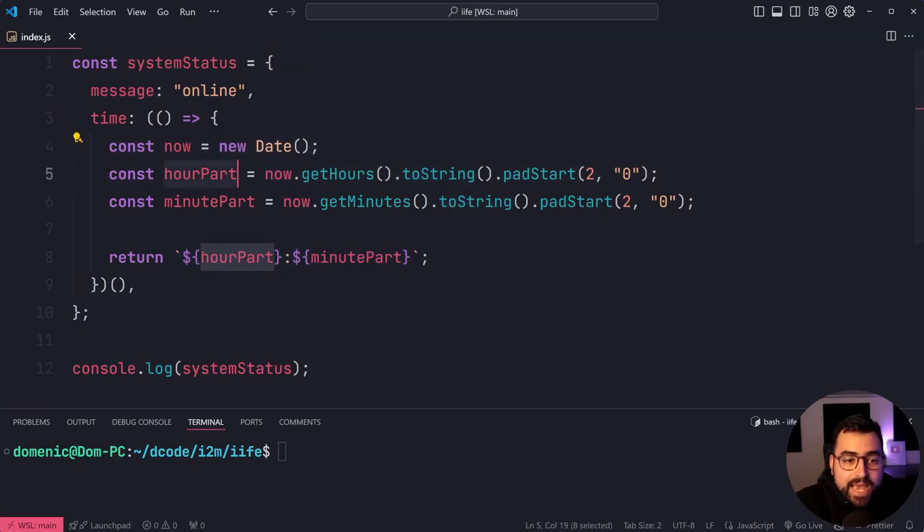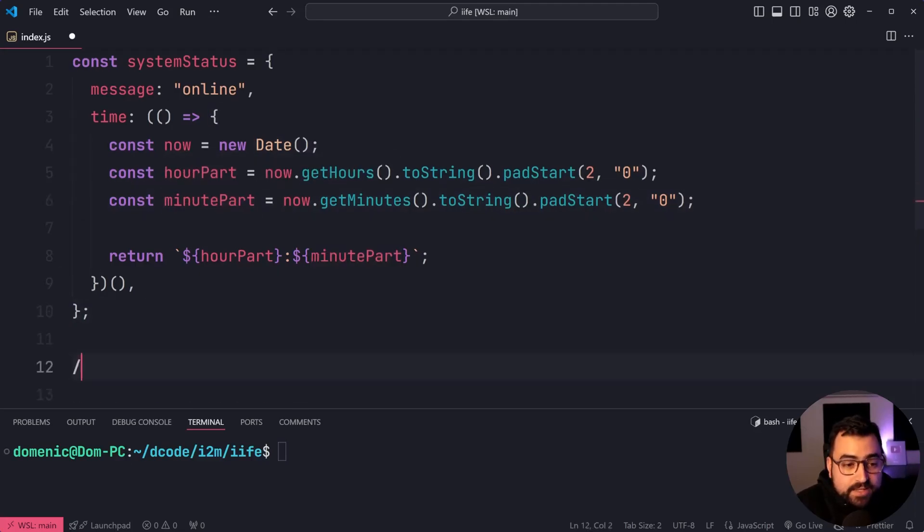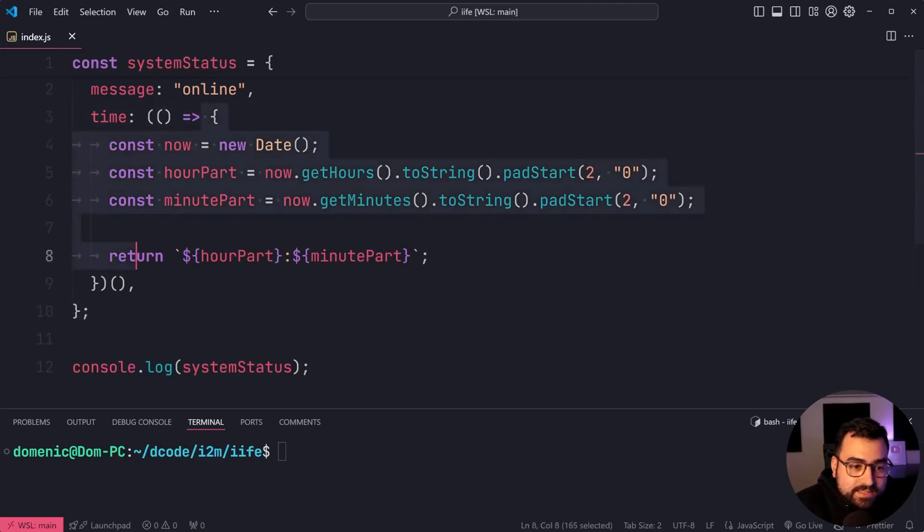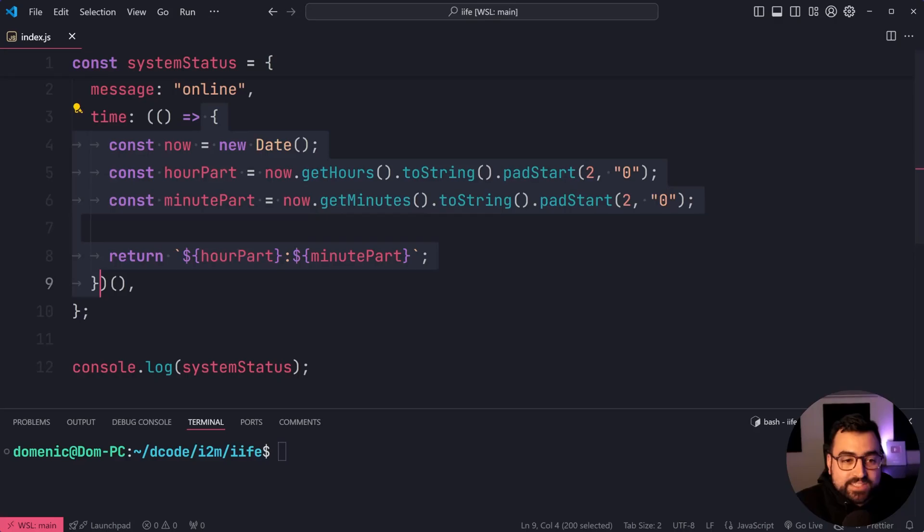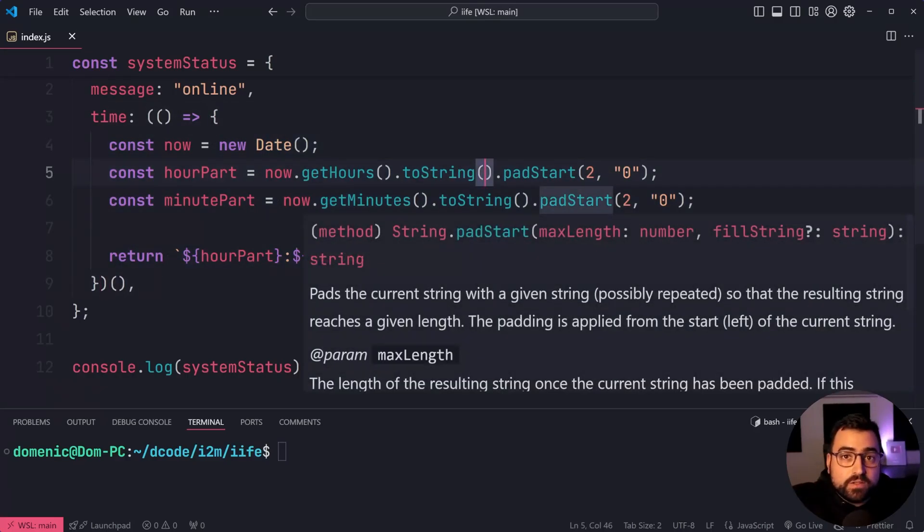Now, our hour part, minute part, et cetera, that won't exist out here because it's wrapped within this scope. And that's why you might see people using these IIFEs because it's all wrapped inside here. You can compute it and not dirty the global scope.